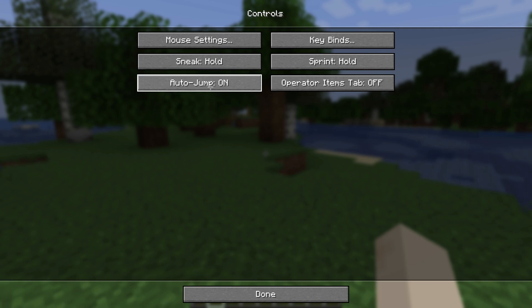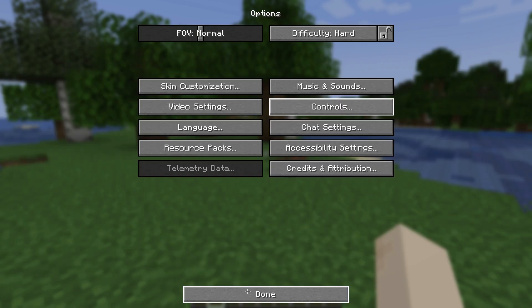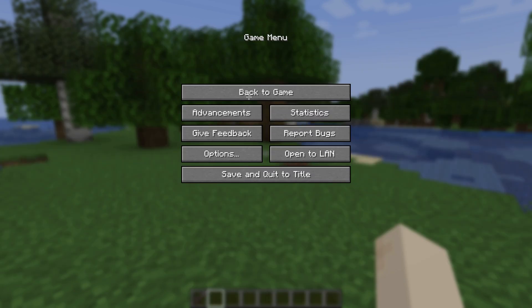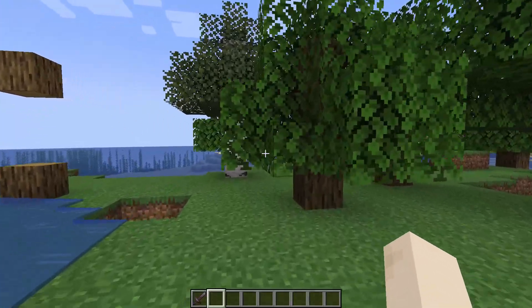To change this, just click on it like this, and to turn it off again just click on it, and to turn it on again just click it. As you do that, just pick one of the settings you are comfortable with and then just press done in the options and go back to the game.